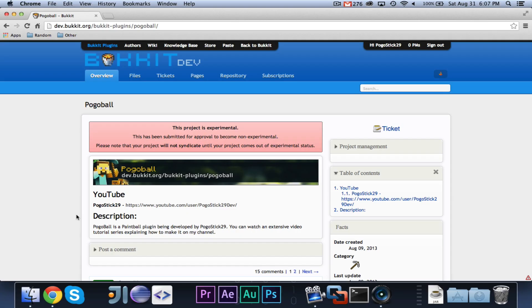Hey guys, Pogosick29 here, and welcome to the final episode of Paintball Coding. This episode is just a very quick wrap-up. So, I know that I promised you guys a testing live stream, but due to time constraints, I wasn't able to do that.